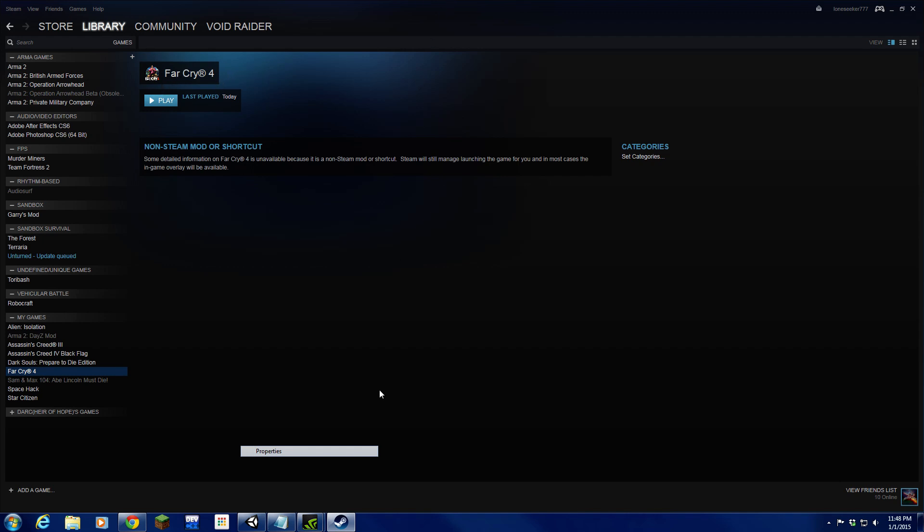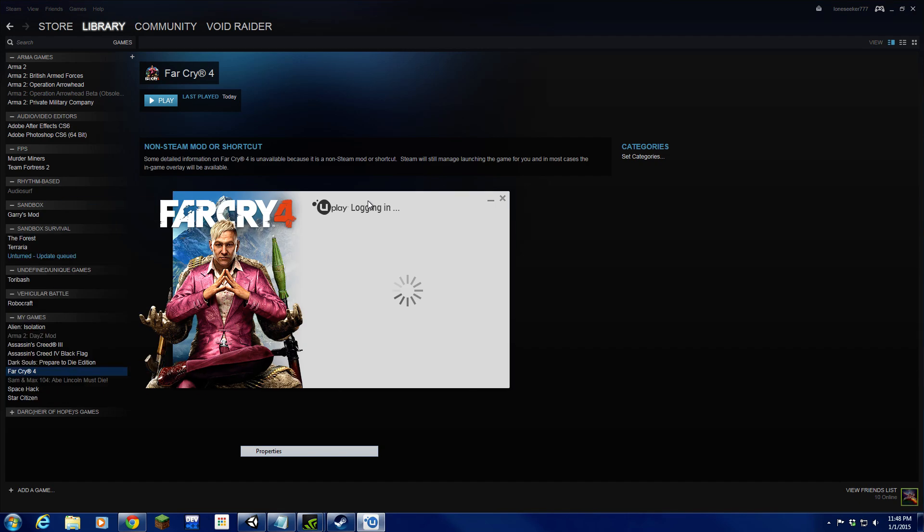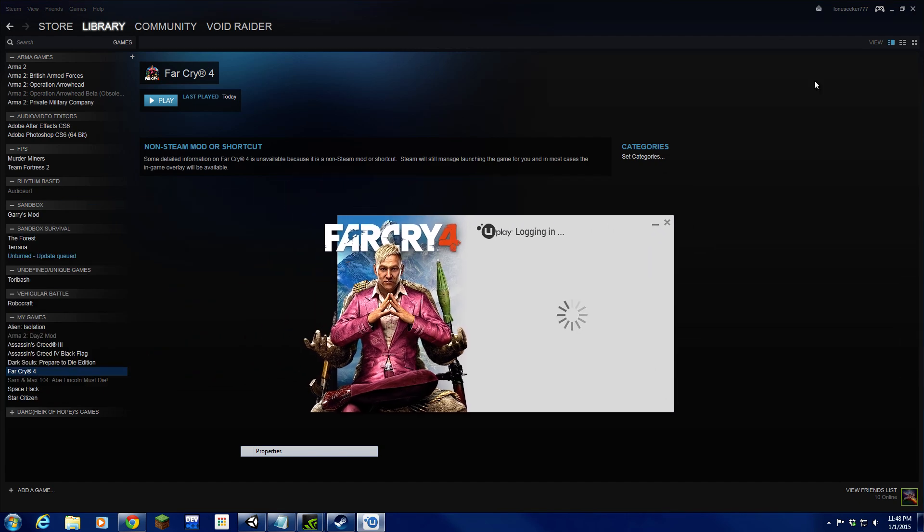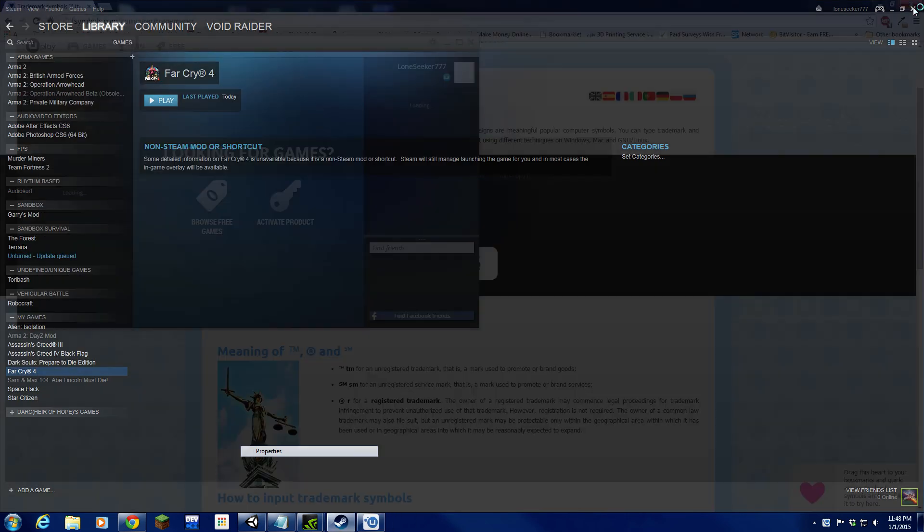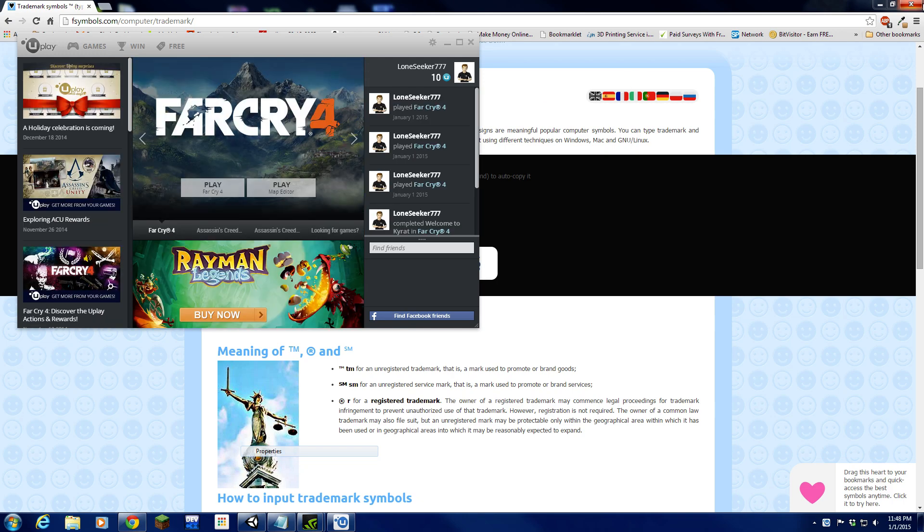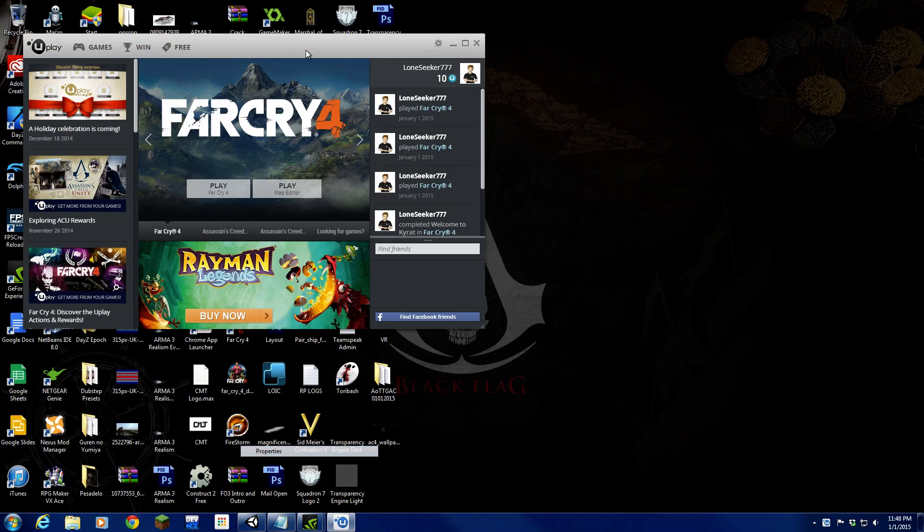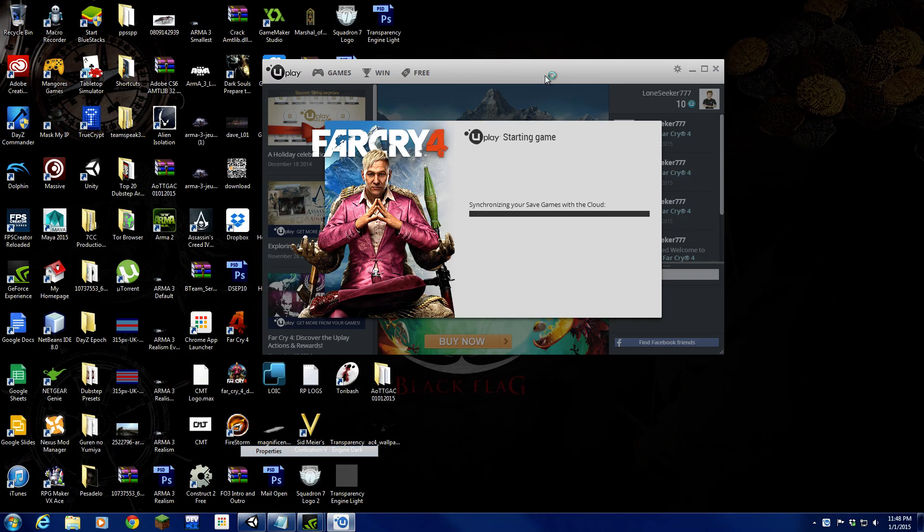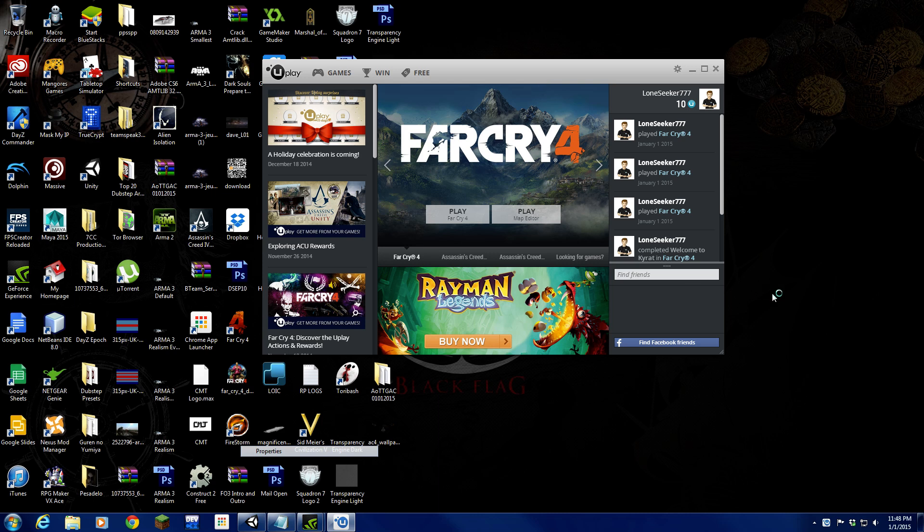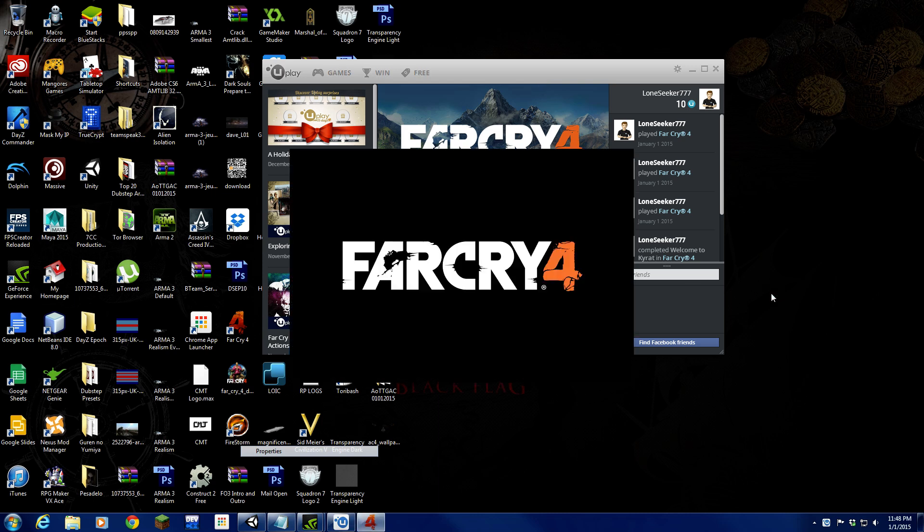Now if we hit play, let it load up. I have two screens, so sometimes it likes to appear in the second screen for random reasons. It's now loading up. The target that we put in allows it to load straight to Far Cry 4.